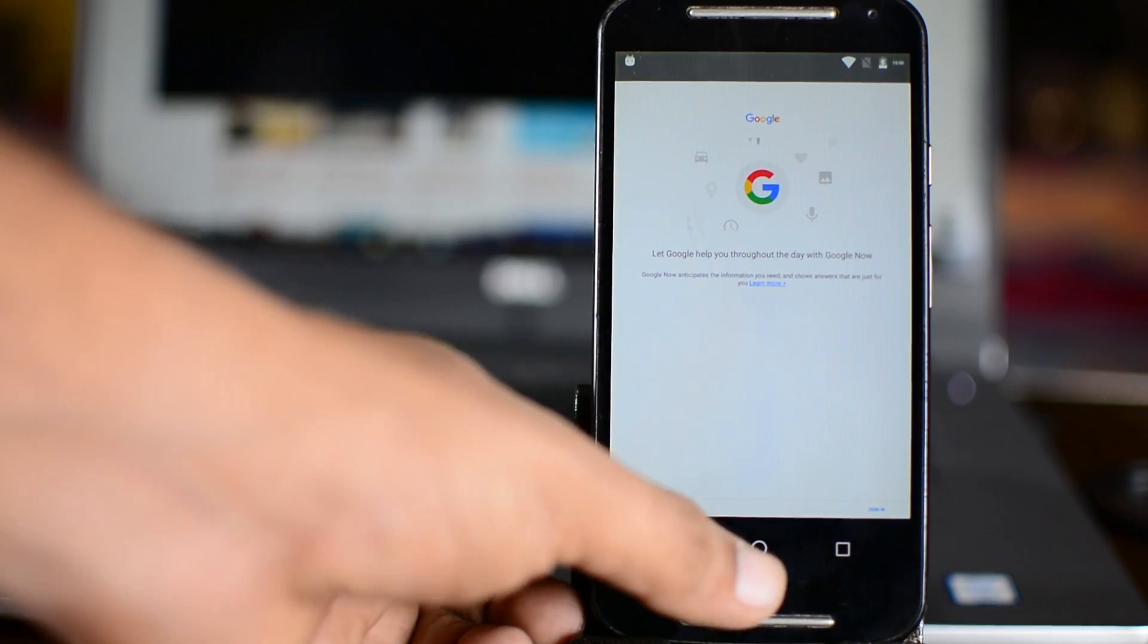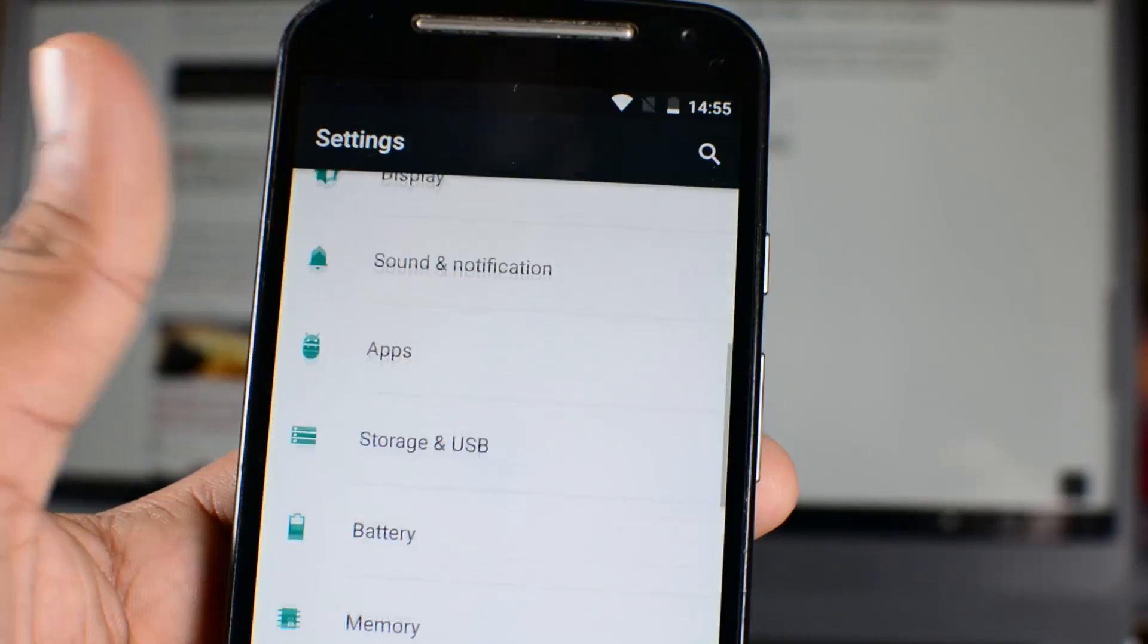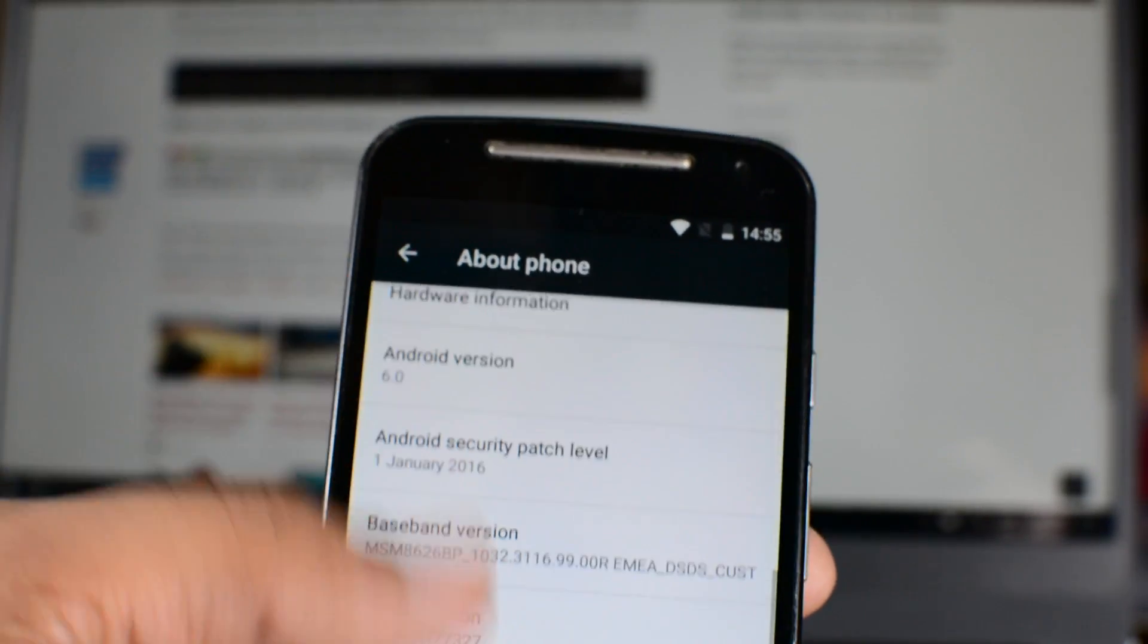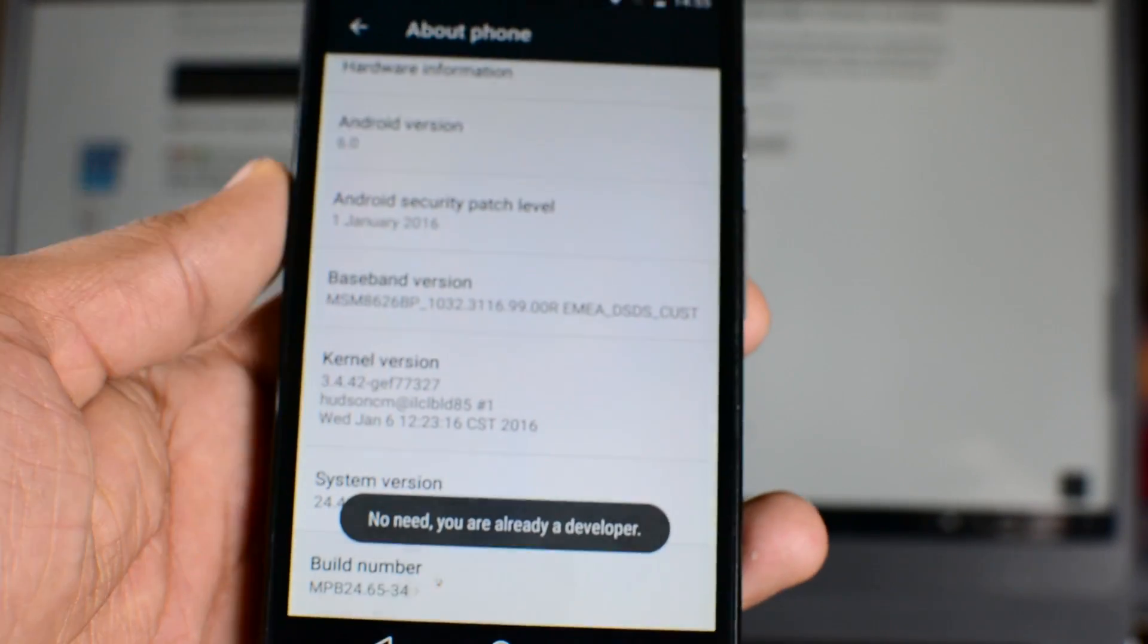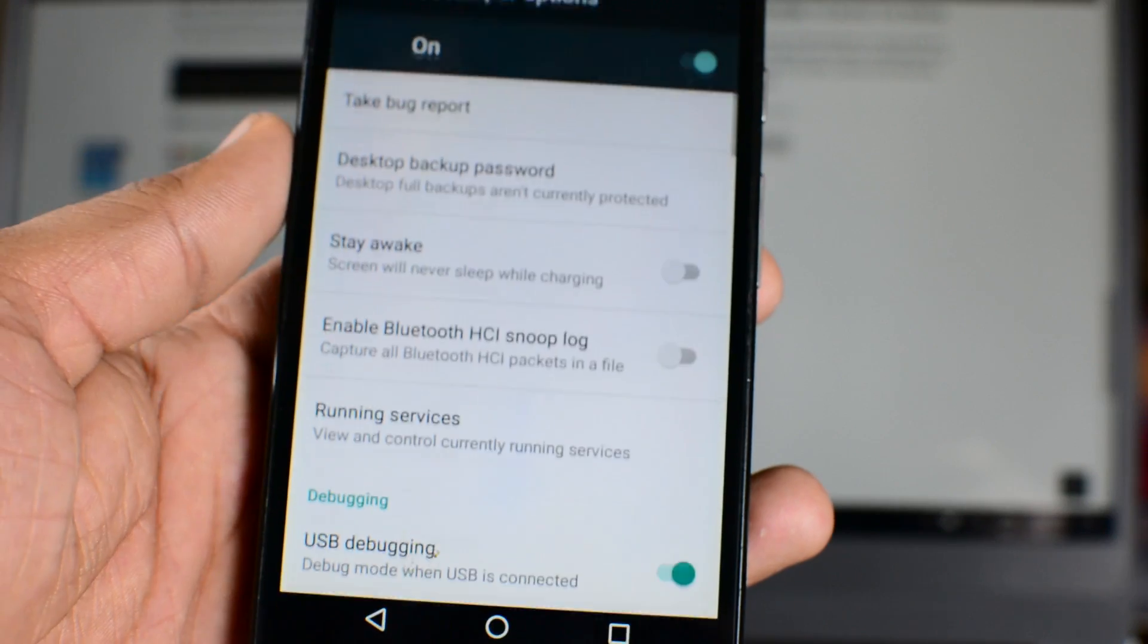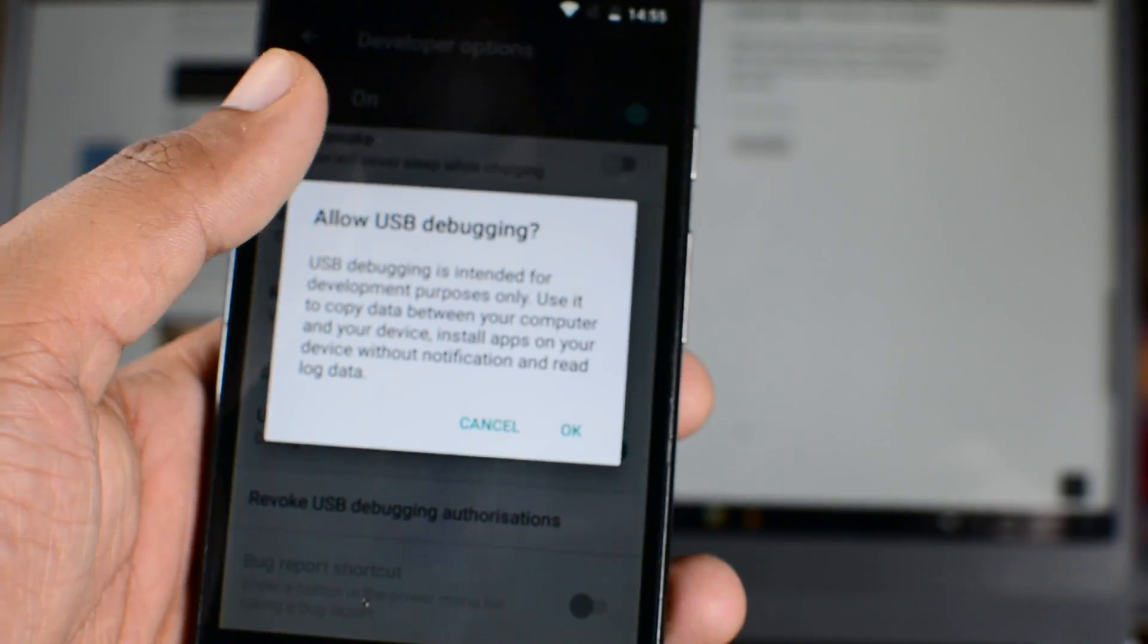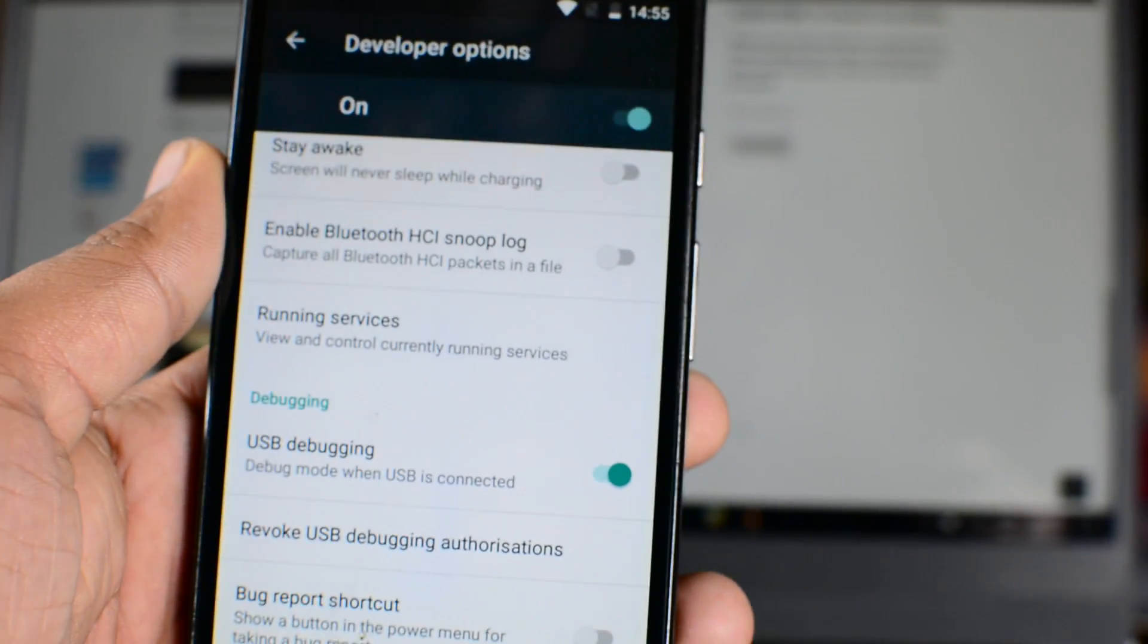In order to change the resolution or the DPI of your Android phone, first we need a PC or a MacBook with ADB drivers installed. If ADB drivers are not installed, I request you to please follow the link given in the description and install ADB drivers first. It's important as we will be using some ADB commands in this whole process of changing device resolution.